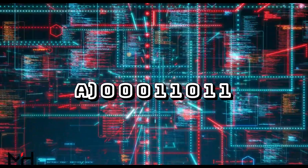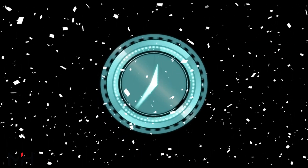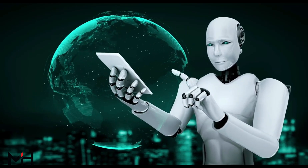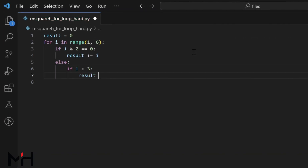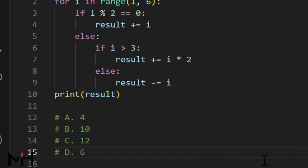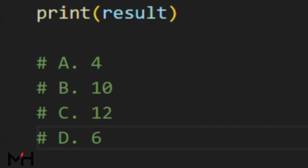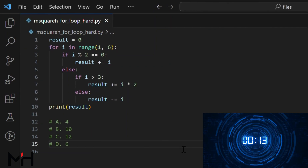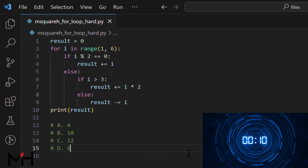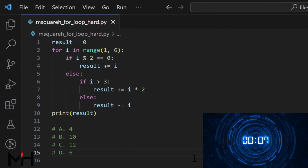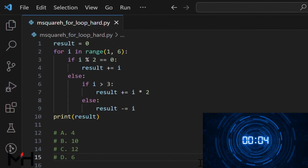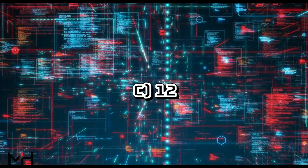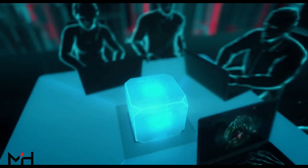Now let's move on with a tougher challenge with multiple conditions. Let me write another interesting code for round three. Done. Here are your options: A: 4, B: 10, C: 12, D: 6. Can you predict the output? The correct answer is C — 12.